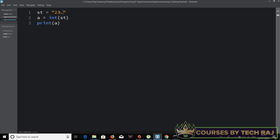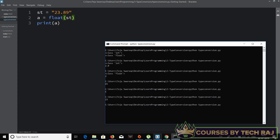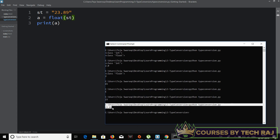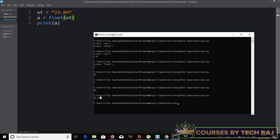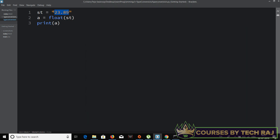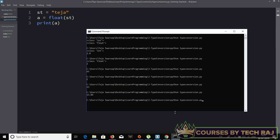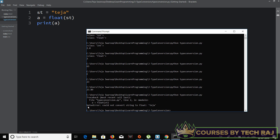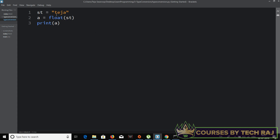If the string has a decimal value like '23.89', you should convert it to float instead of int: a = float(st). That prints 23.89 with no error. However, if the string contains only letters like 'my name', you get a ValueError saying 'could not convert string to float', because non-numeric strings cannot be converted to float, int, or boolean.